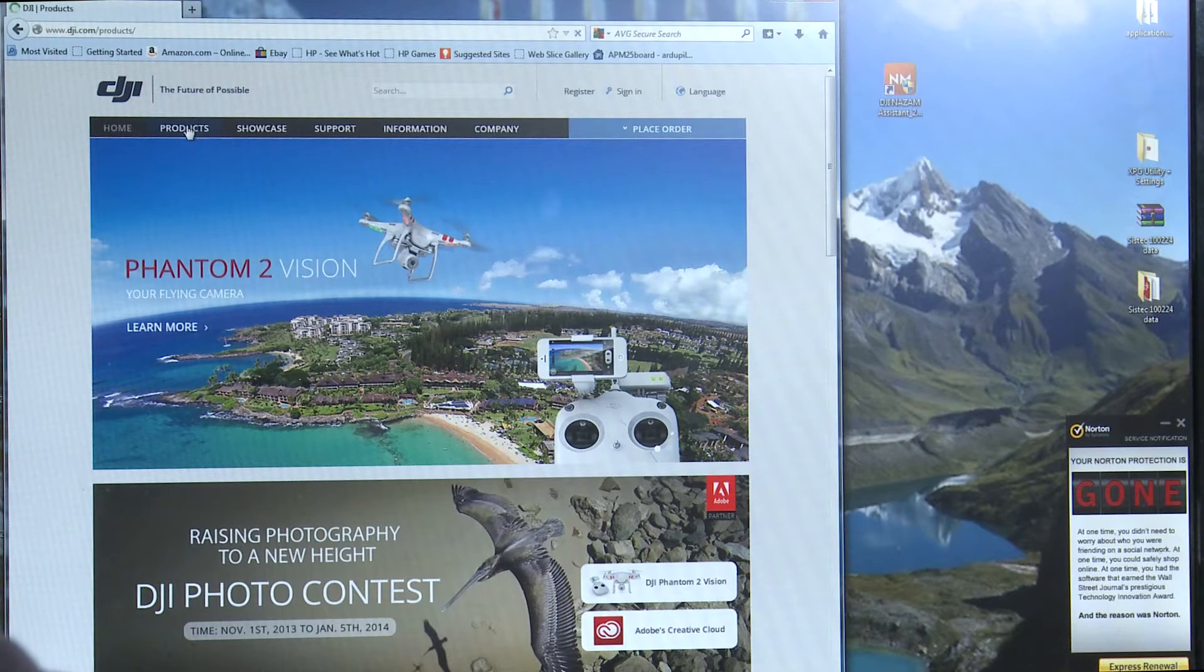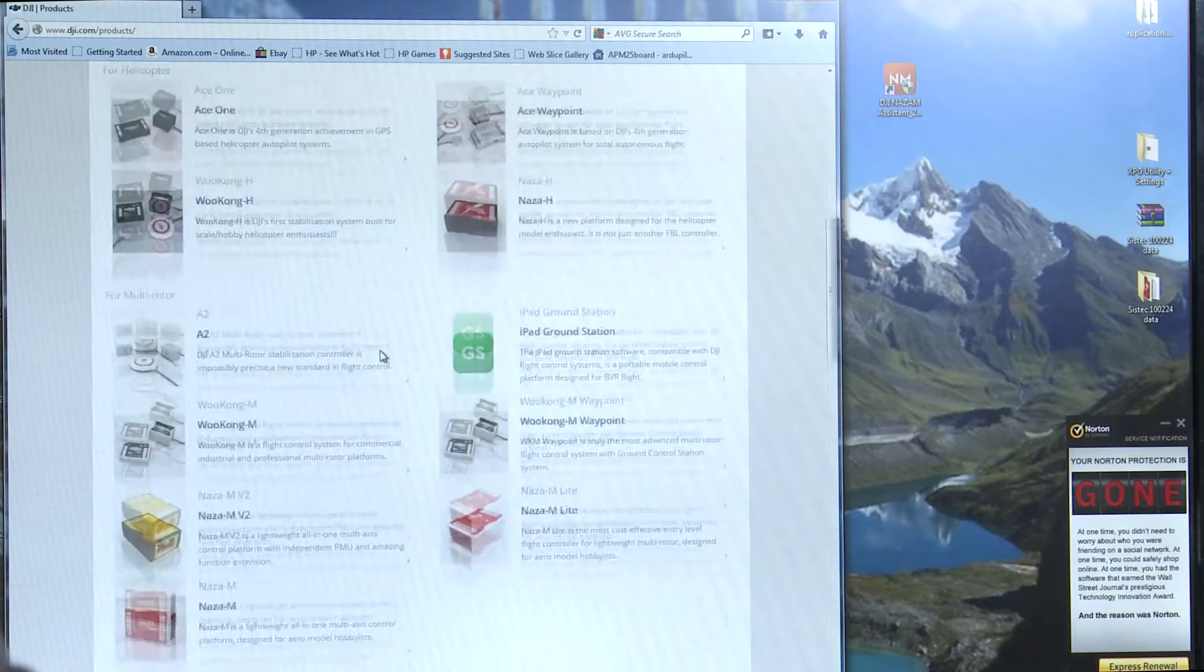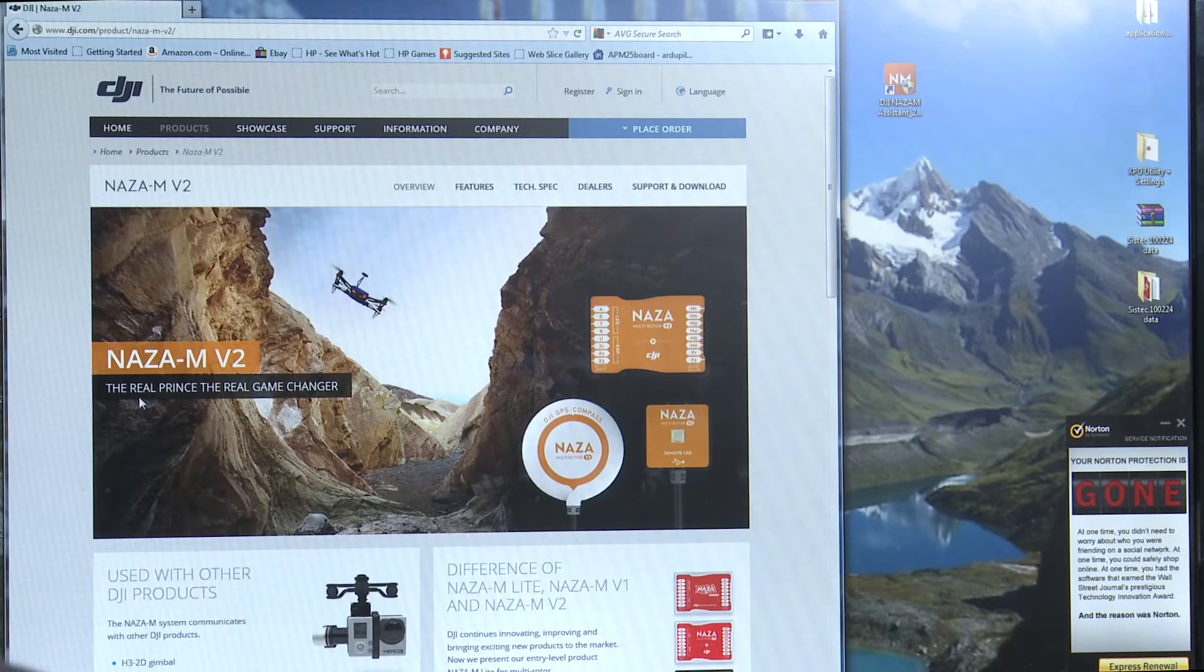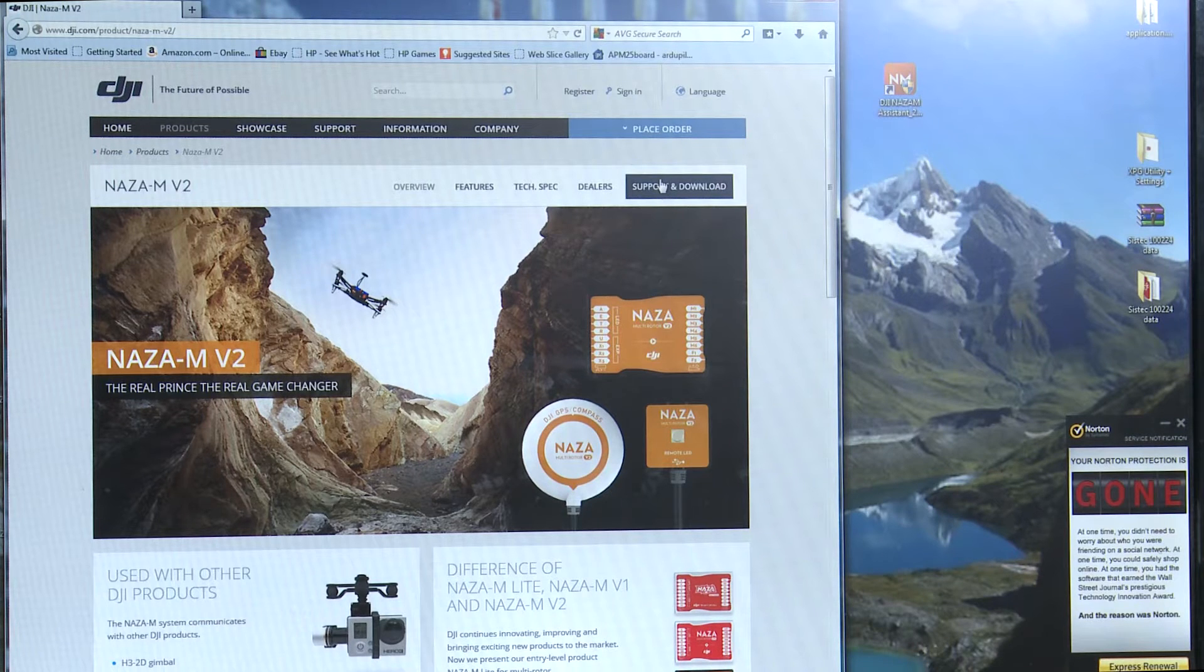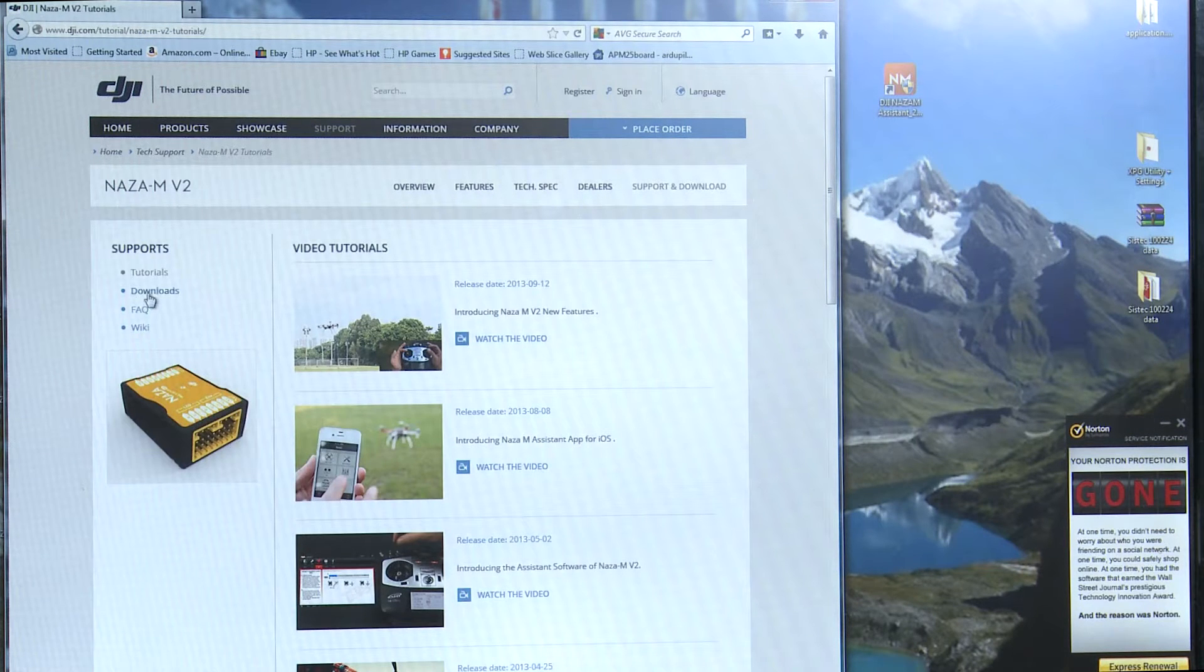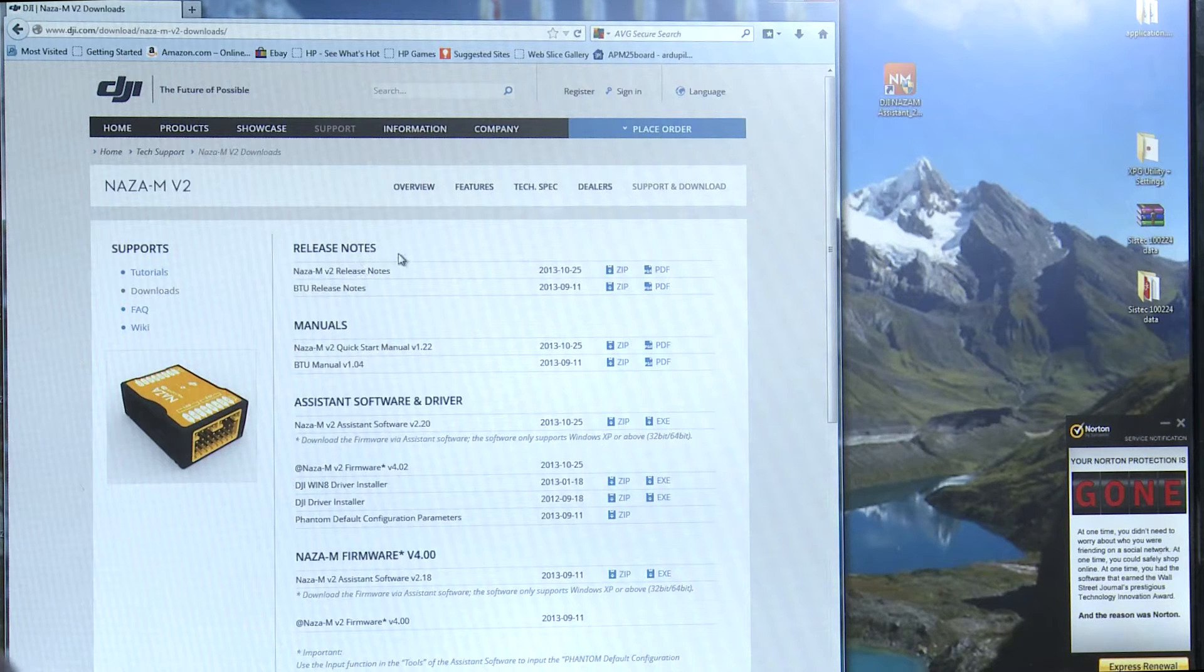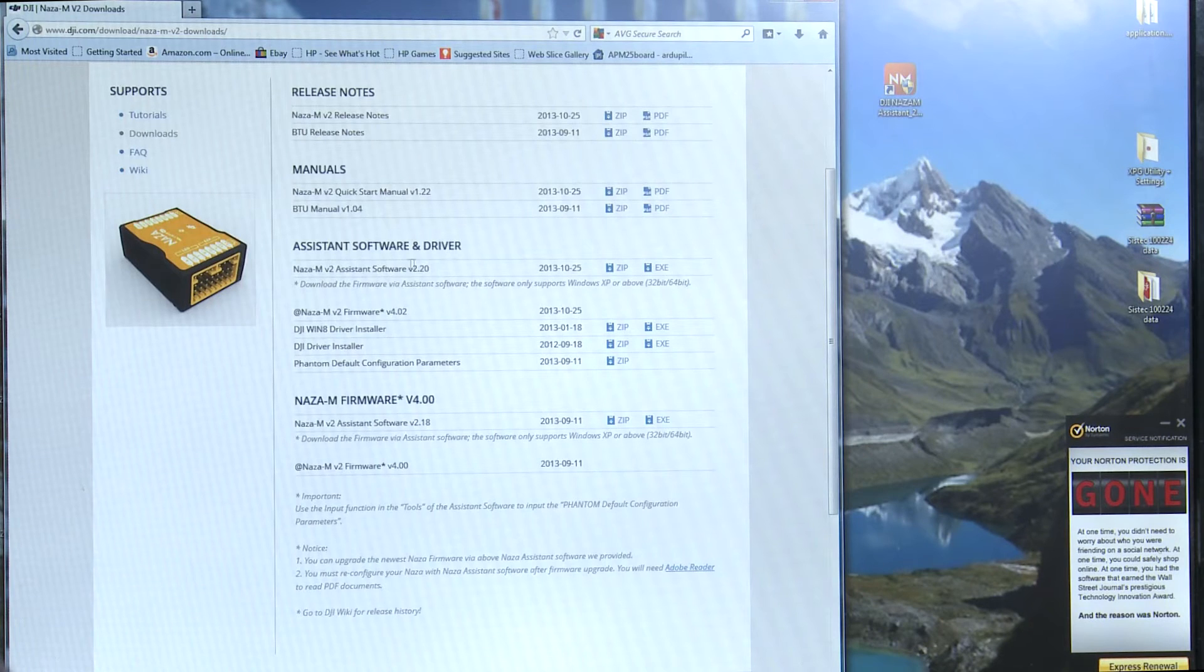We're going to go to products and we are going to scroll down to the NAZA MV2. We're going to click on that and we're going to go to support and downloads. We're going to click on that and then we'll come over here to the left and we'll click on downloads and we're going to roll down here to assist software and drivers.